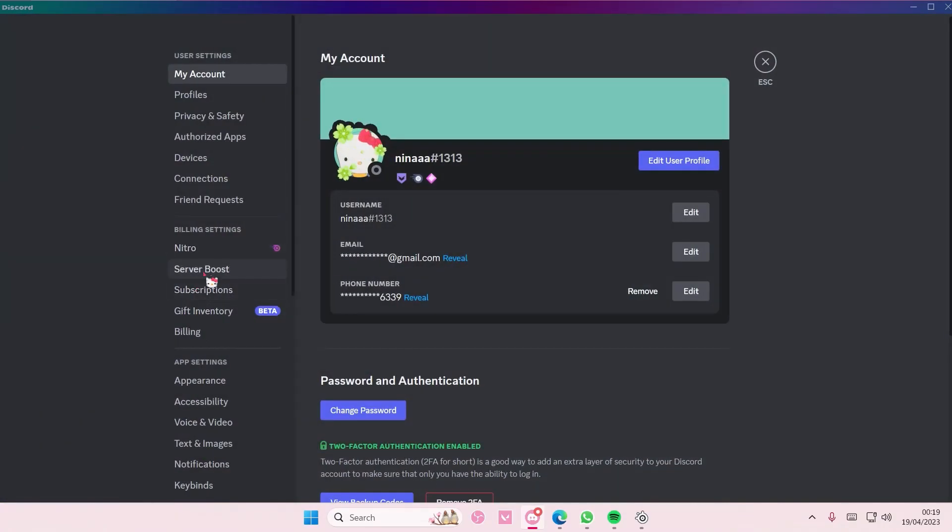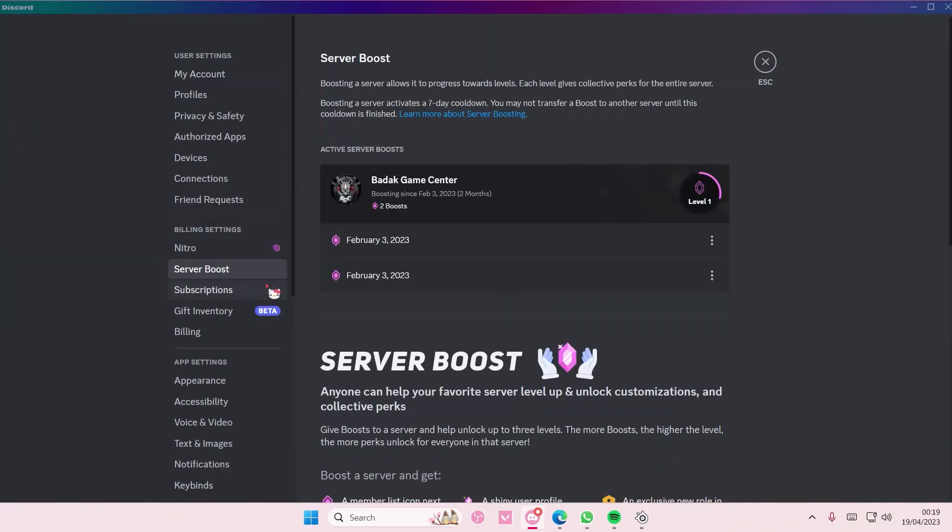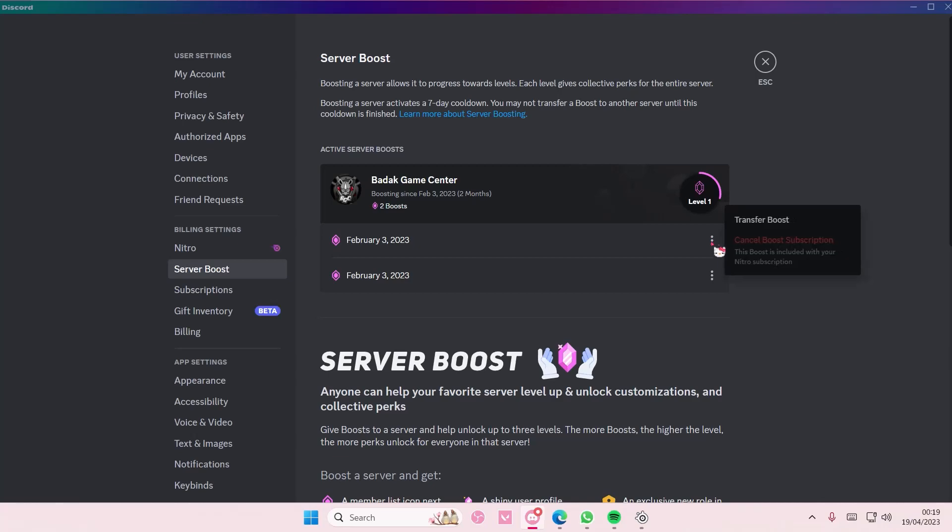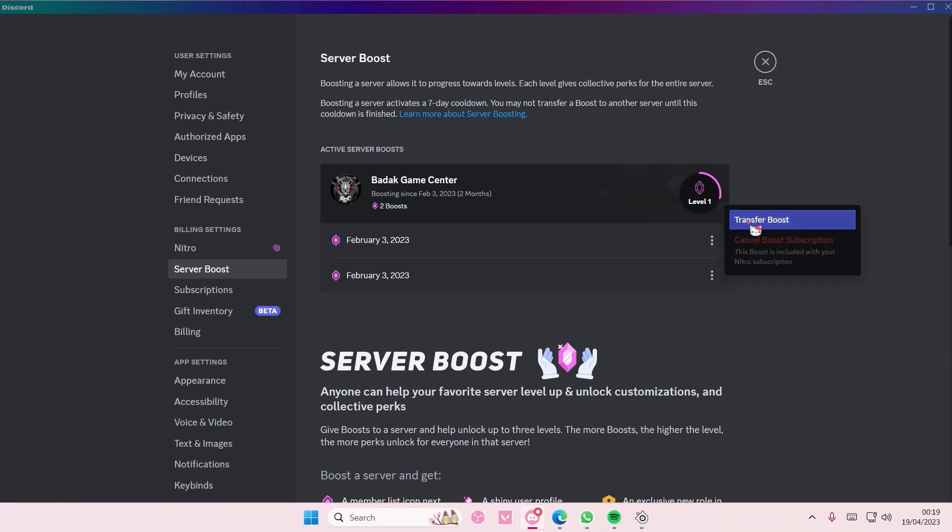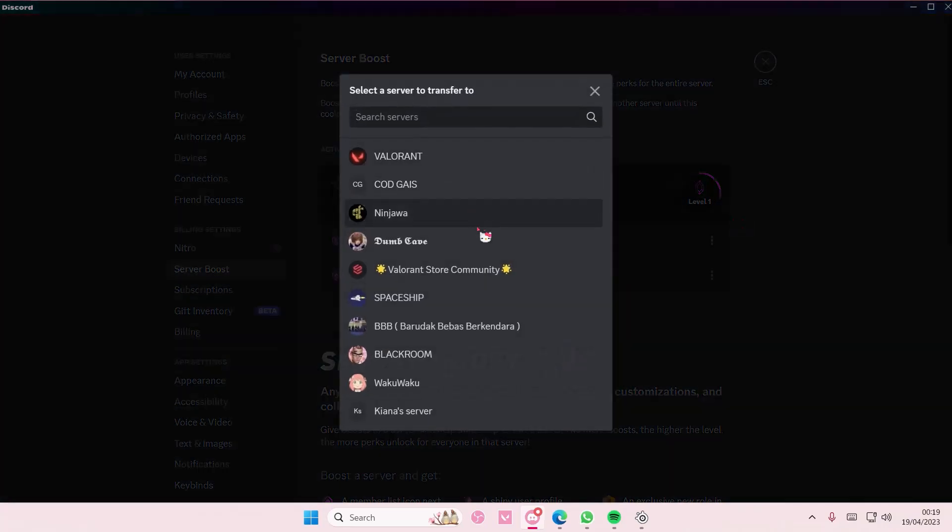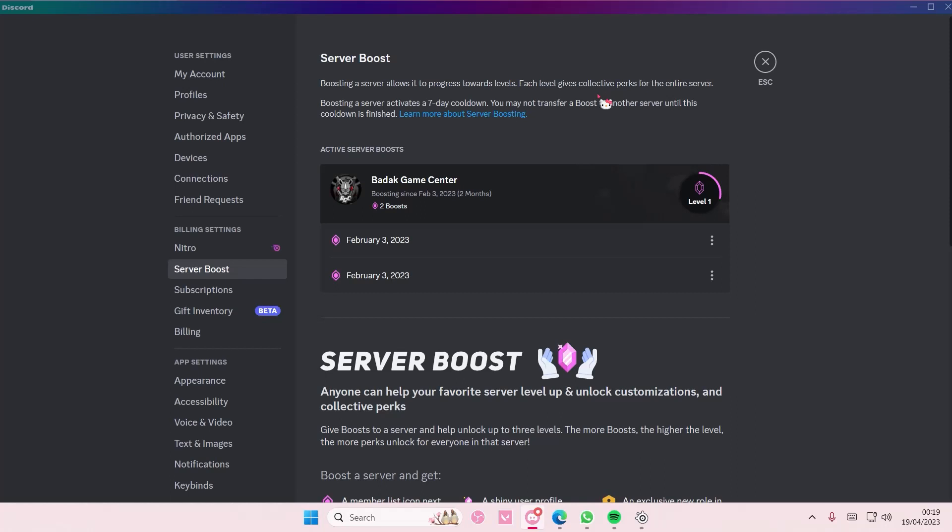And you're going to go to server boost and here you're just going to press the three dots on the side. And you're going to select transfer boost and you're going to select the server that you want the boost to transfer to. And that is basically it. I hope this tutorial was helpful for you guys.